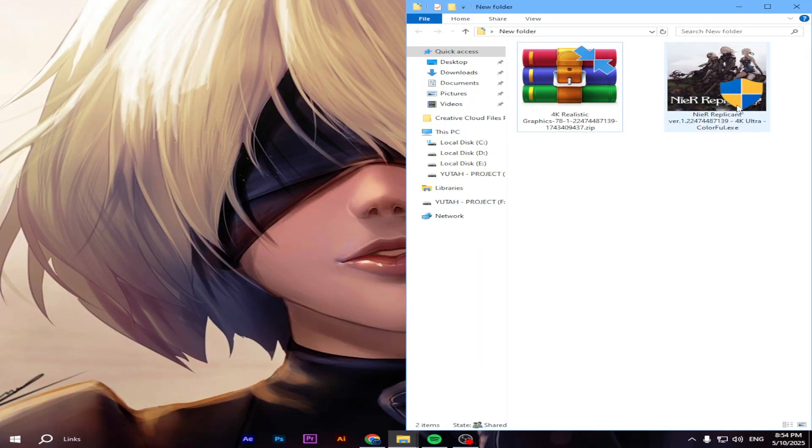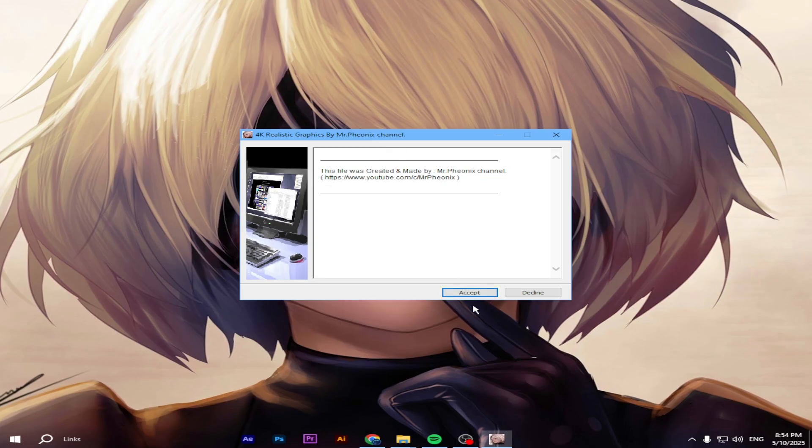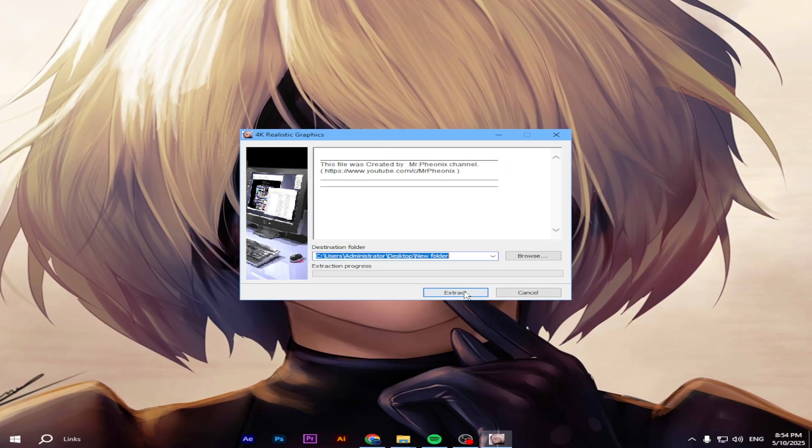Once the mod is downloaded, open the installer. Now, simply install the mod into your NieR:Automata game folder.